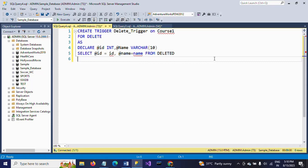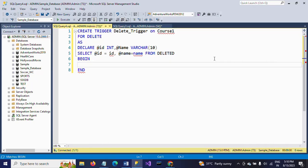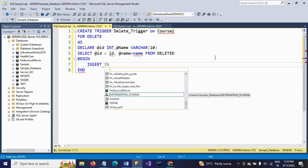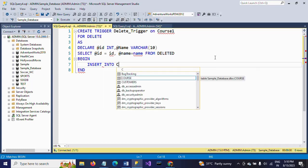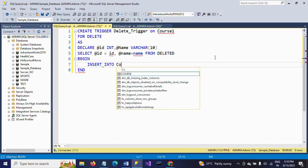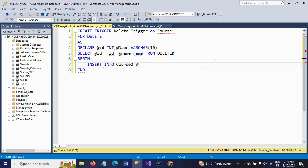BEGIN and END. In between, I am writing the INSERT statement into the course2 table. INSERT INTO course2 VALUES.